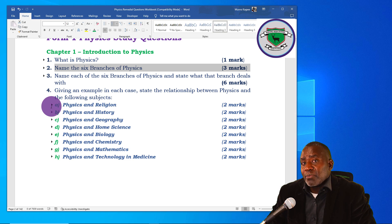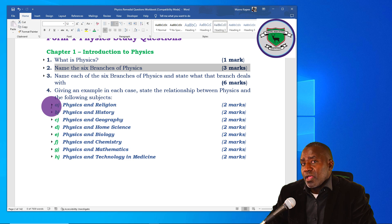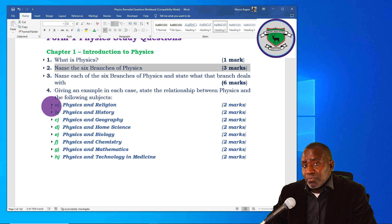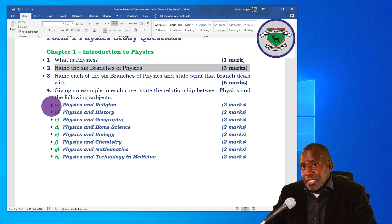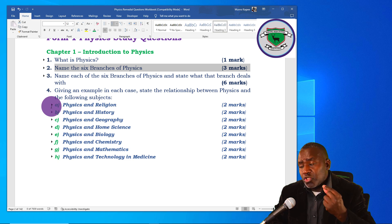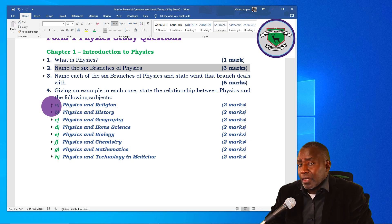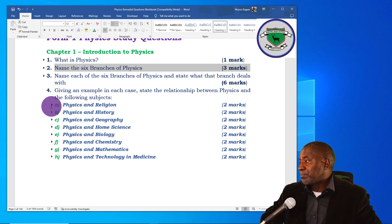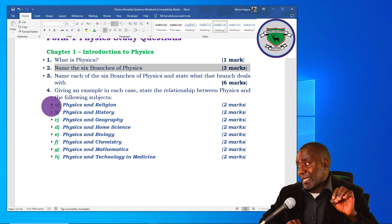Question two asks you to list all six branches, while question three asks you to list them again but this time explain a little more — give a single statement describing each one of those branches.